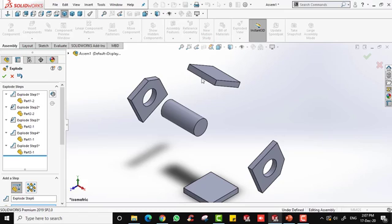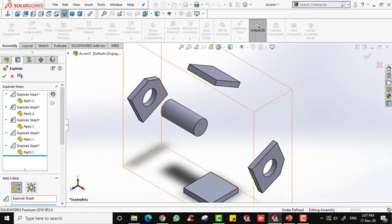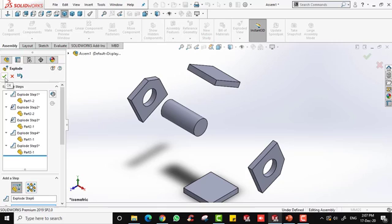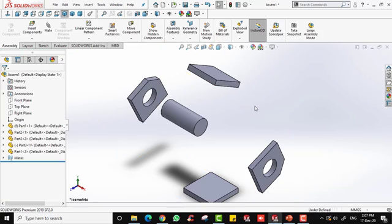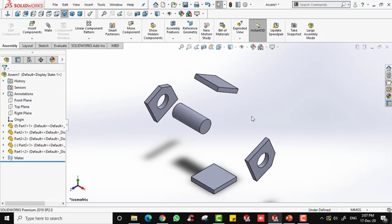Once you are done, click OK. This is basically your exploded view. You can use this exploded view to transfer the drawing into 2D parts in the drawing.